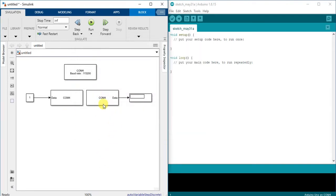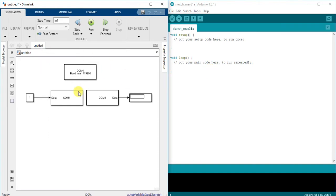We're going to send a number to MATLAB and we will make a program in Arduino. Oh sorry, I will send number to Arduino. And Arduino is going to add 5 to this number and send it back to MATLAB.